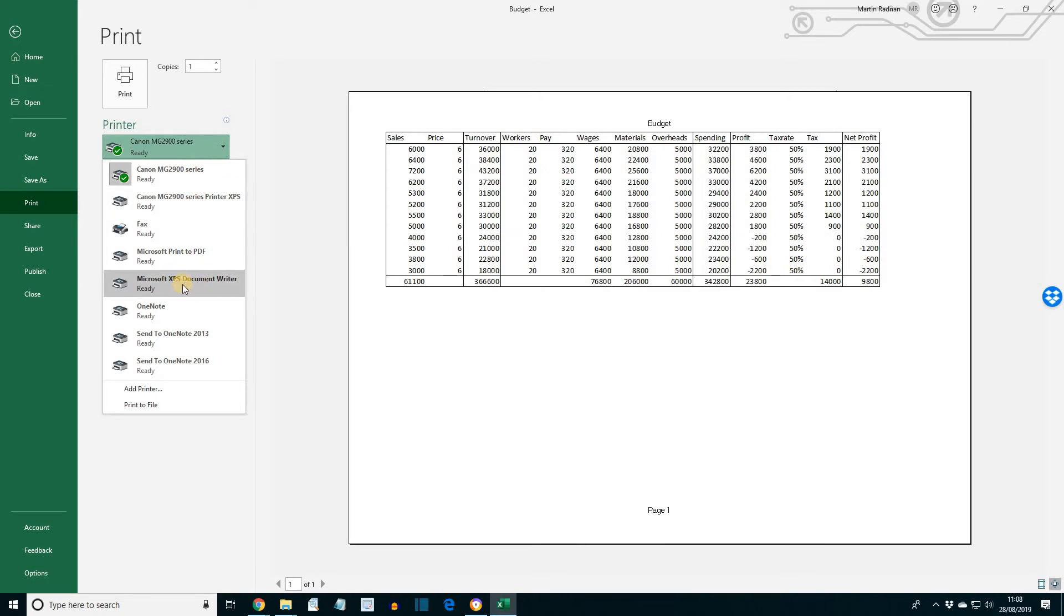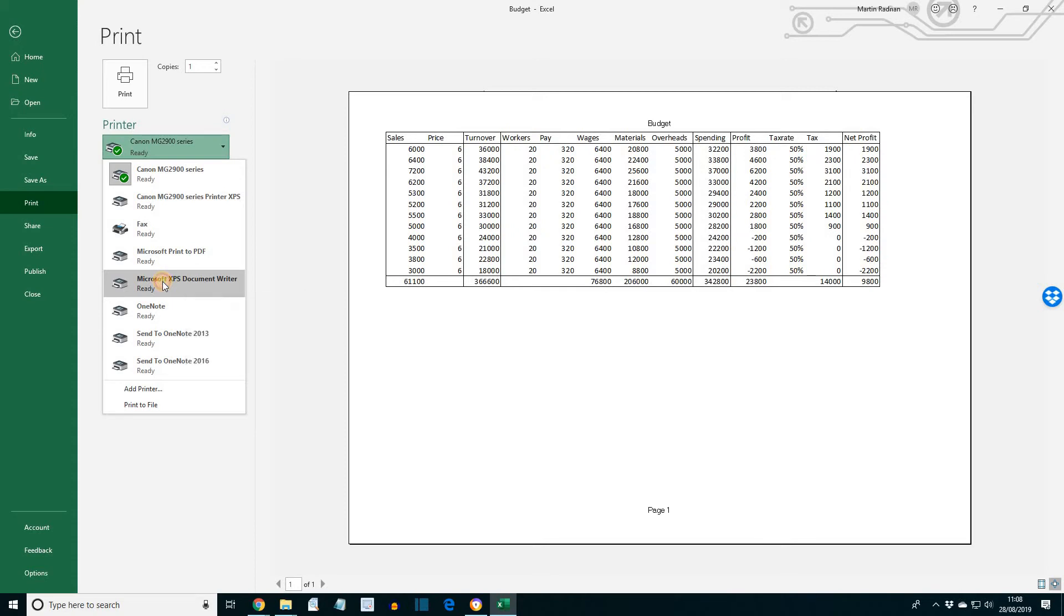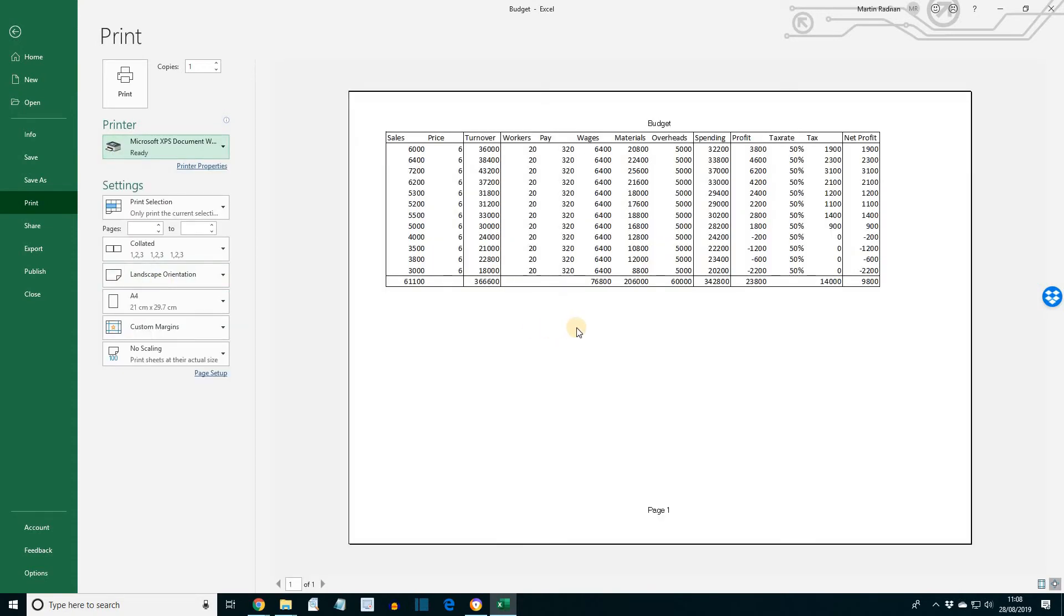I have the Microsoft XPS document writer here. So let's print this to this virtual printer. This is my preview. And if I press print, it will then ask me what file name I want to apply to this piece of work.